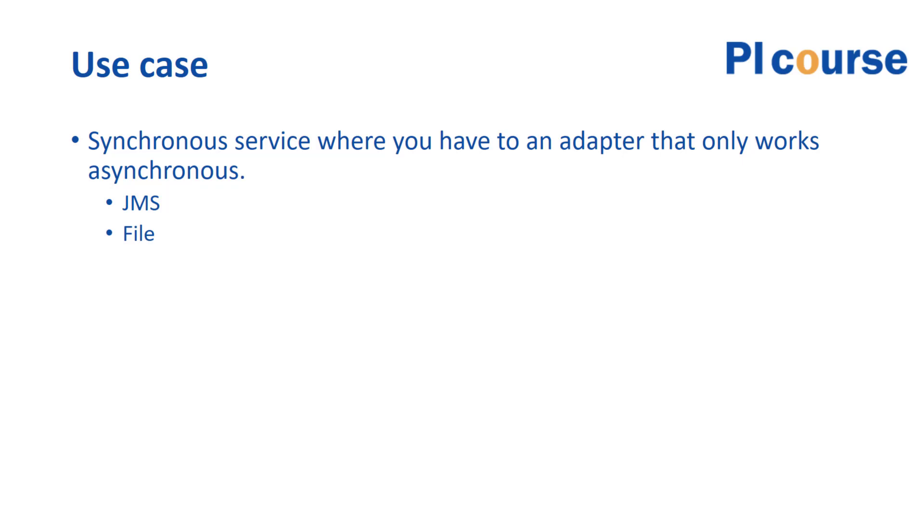One thing you have to bear in mind in this pattern is they need to be running on the same server. So if you have a cluster and for instance is using a file adapter, you need to specify that this adapter should only run on this specific node or something like that.